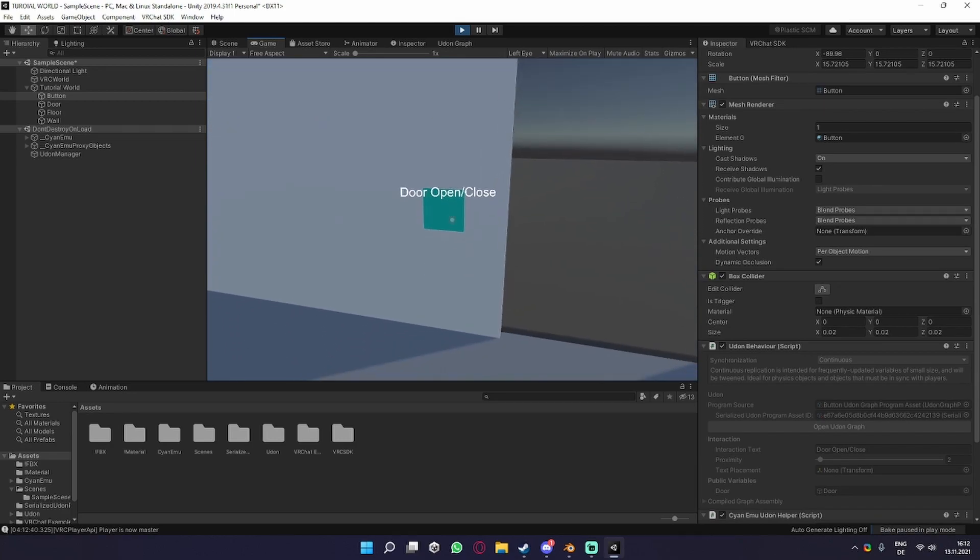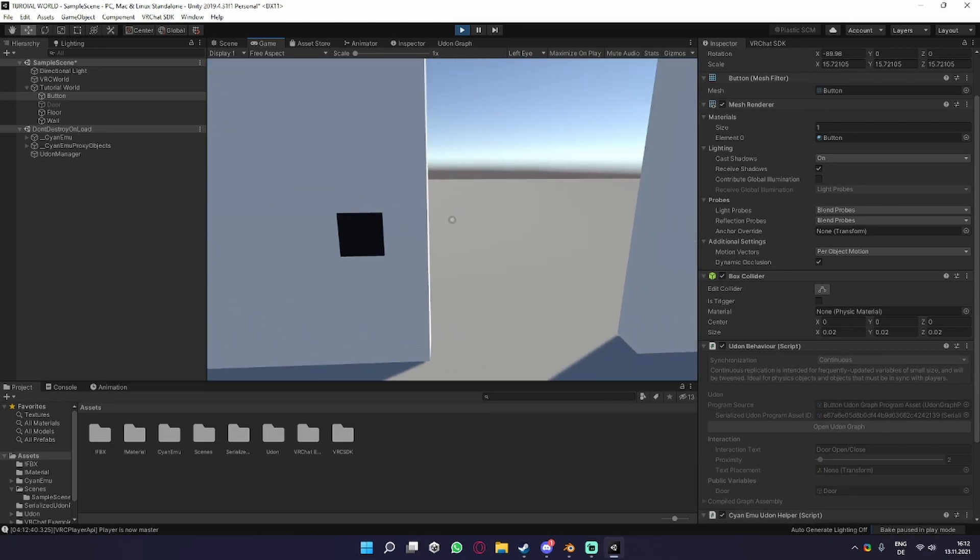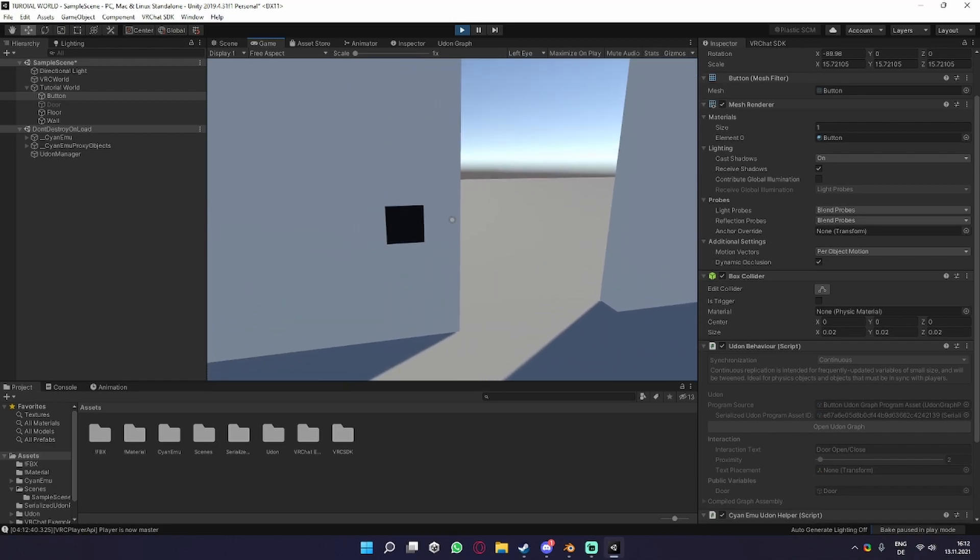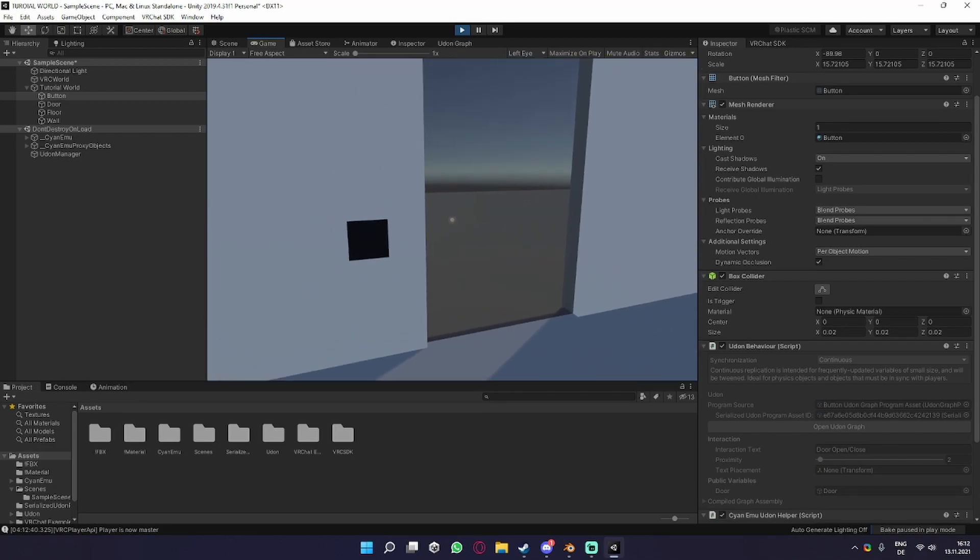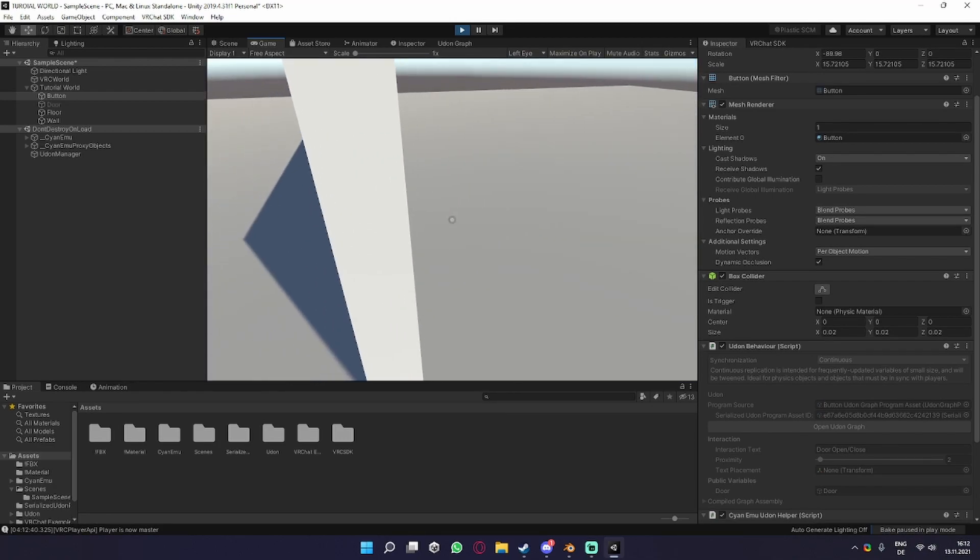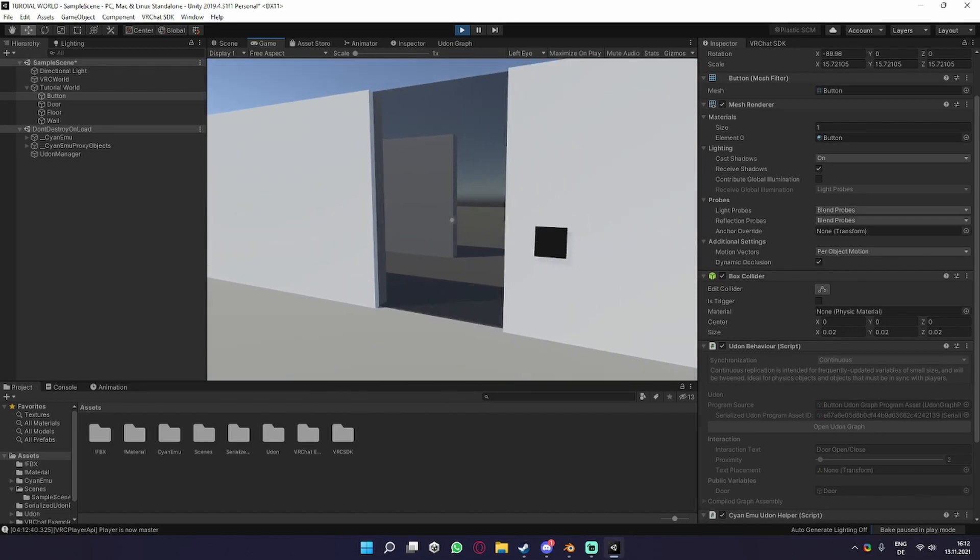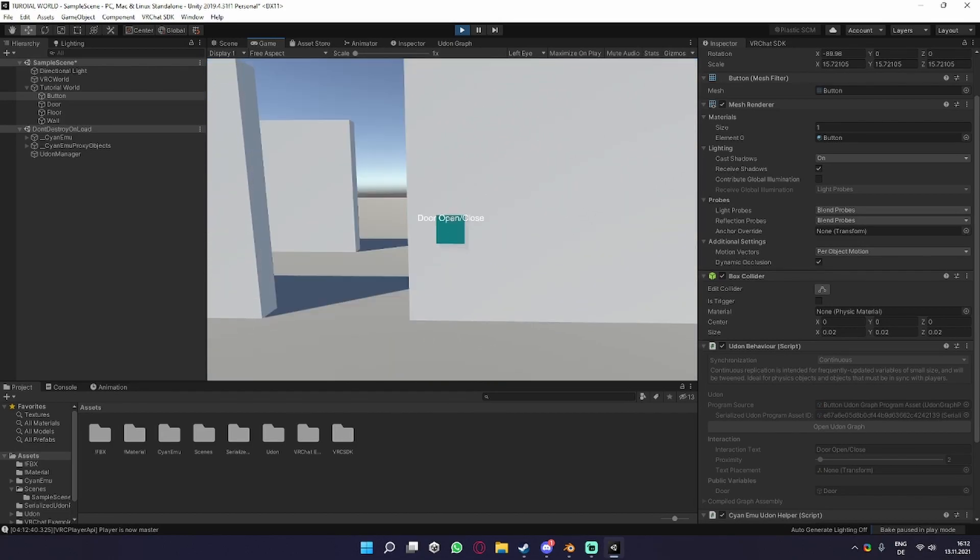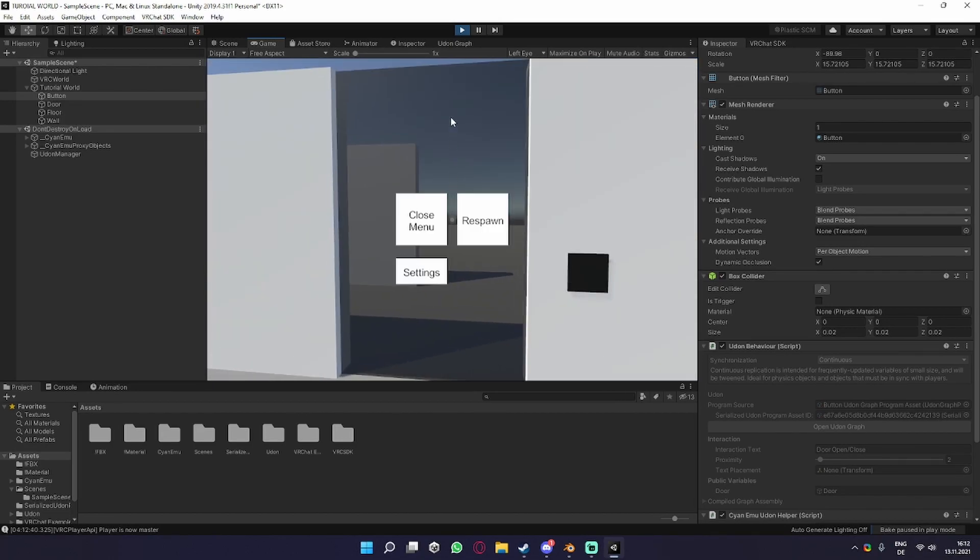As you can see, we already have a text if we hover over it. If we now click it, it turns the door off, and if we click it again, it turns it on again. So that is how we make simple Udon toggles.